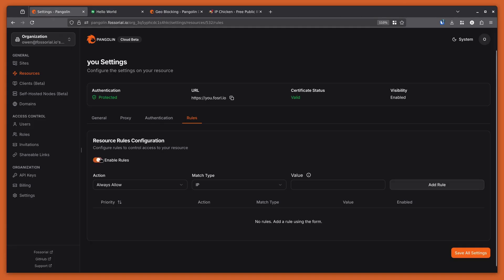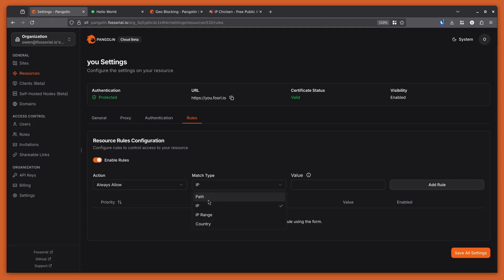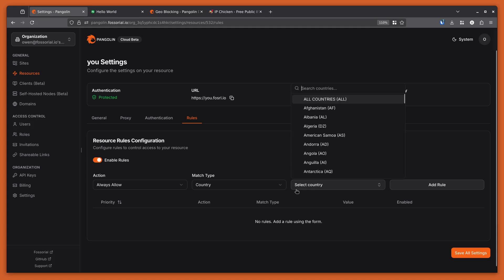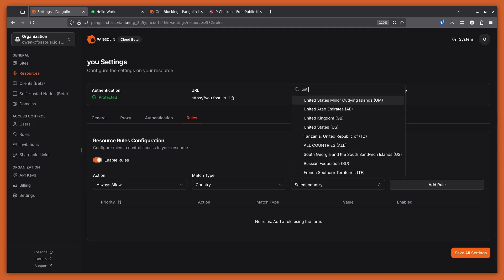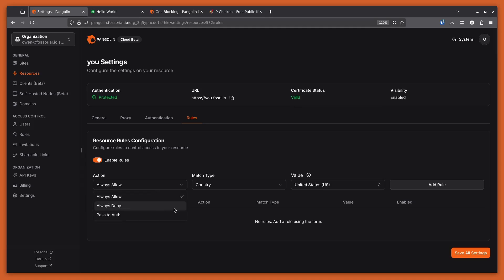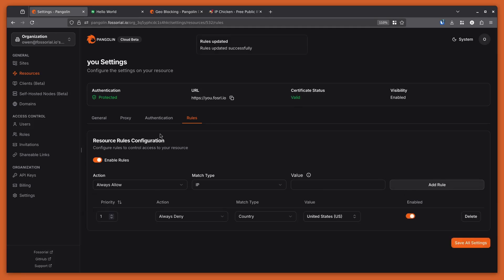I can actually enable the rules. This typically functions the way you're used to with IP and IP range, but now you can also filter by country. So if I select country here — I happen to be in the United States right now — let's say I want to filter by the United States and I want to actively deny that. I can add that rule and apply these changes.